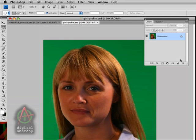Welcome to another Digital Anarchy Tutorial. I'm Jim Tierney, President of Digital Anarchy. In this tutorial, we're going to talk about how to use Primat as a smart filter.